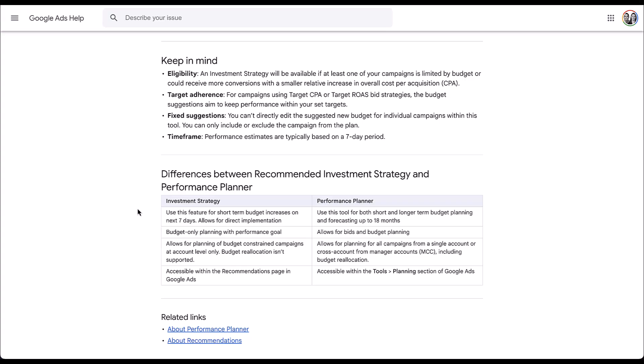I haven't tested the investment strategy feature myself to see if the results are actually similar to what it suggests, but I am excited to give it a shot because I do think it could be a really cool tool for people who need to get quick performance with additional spend in a cost-effective manner.